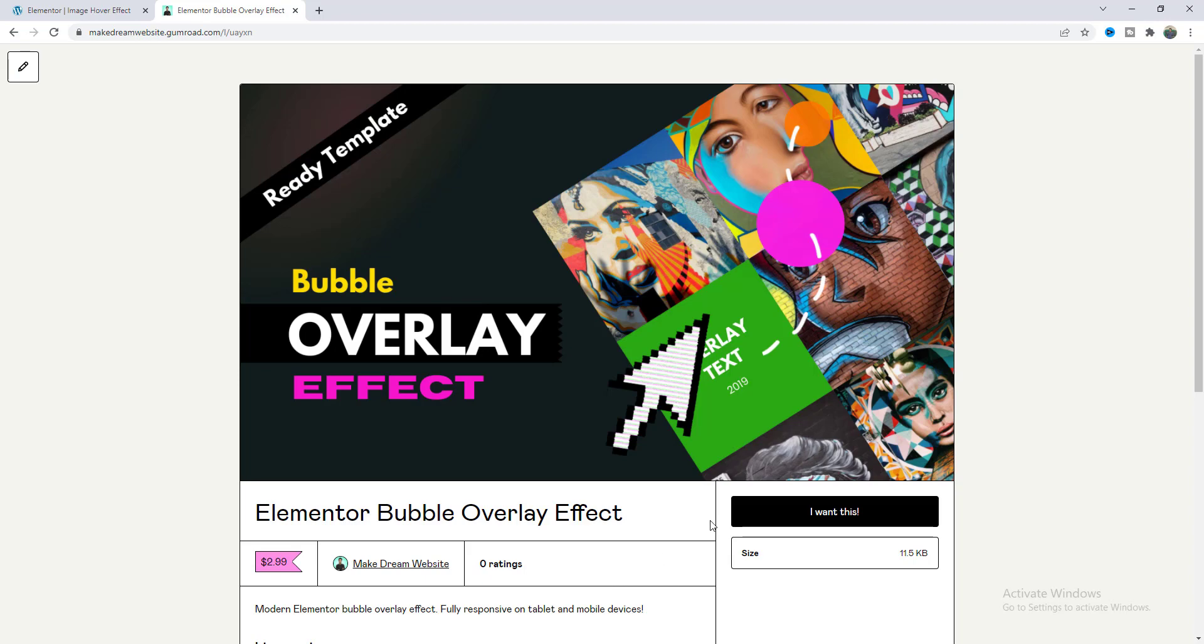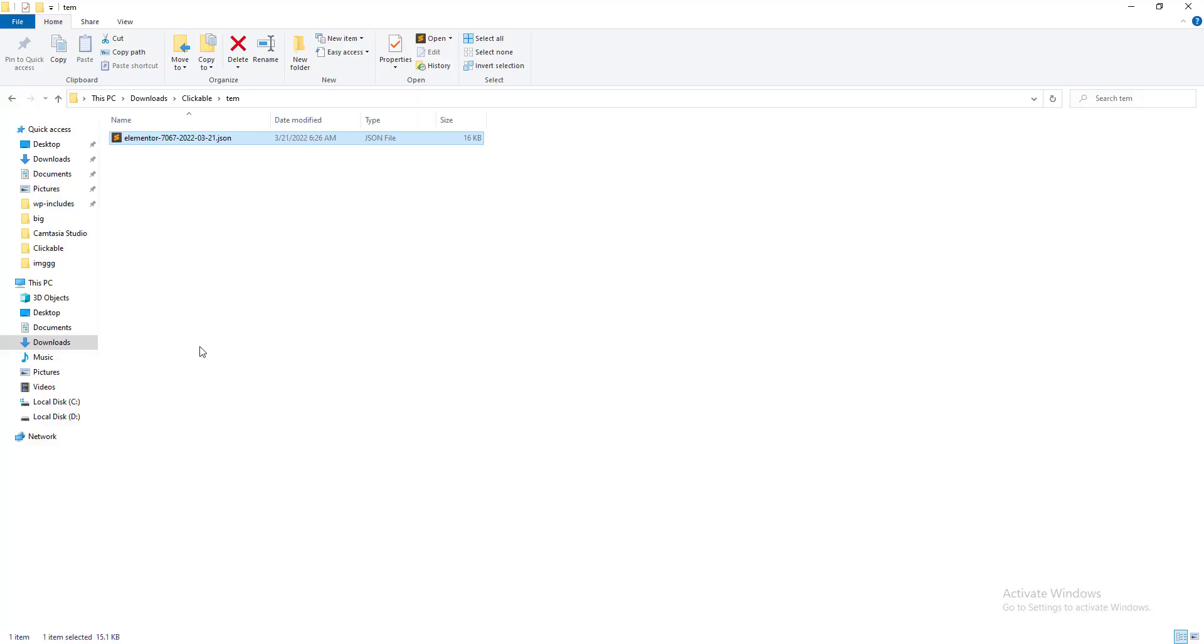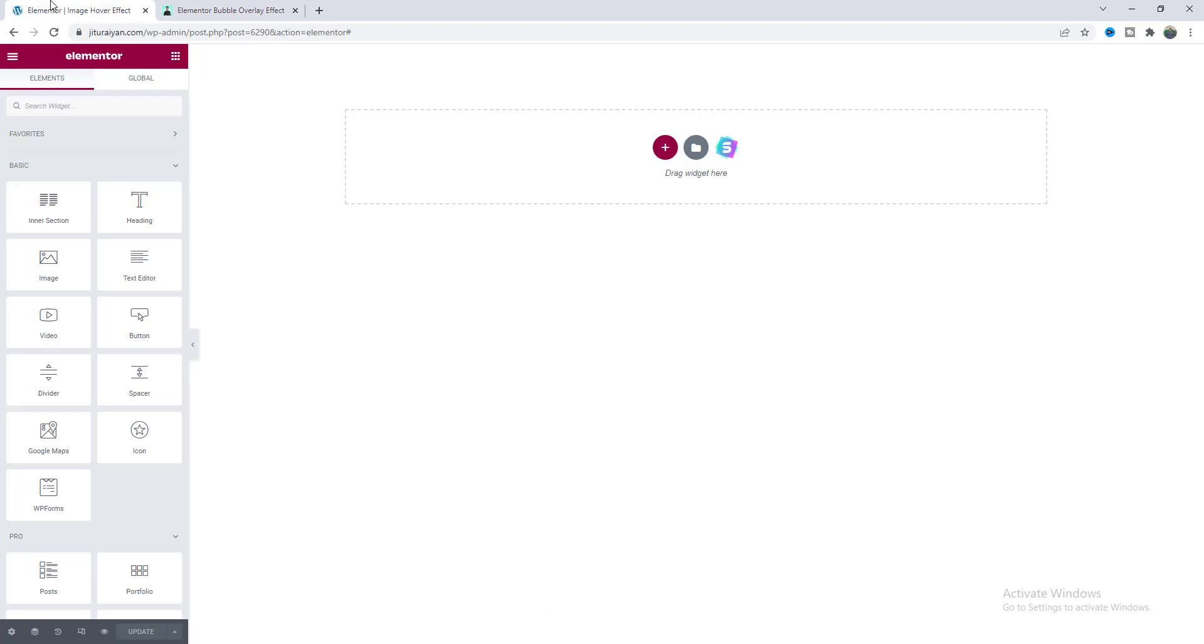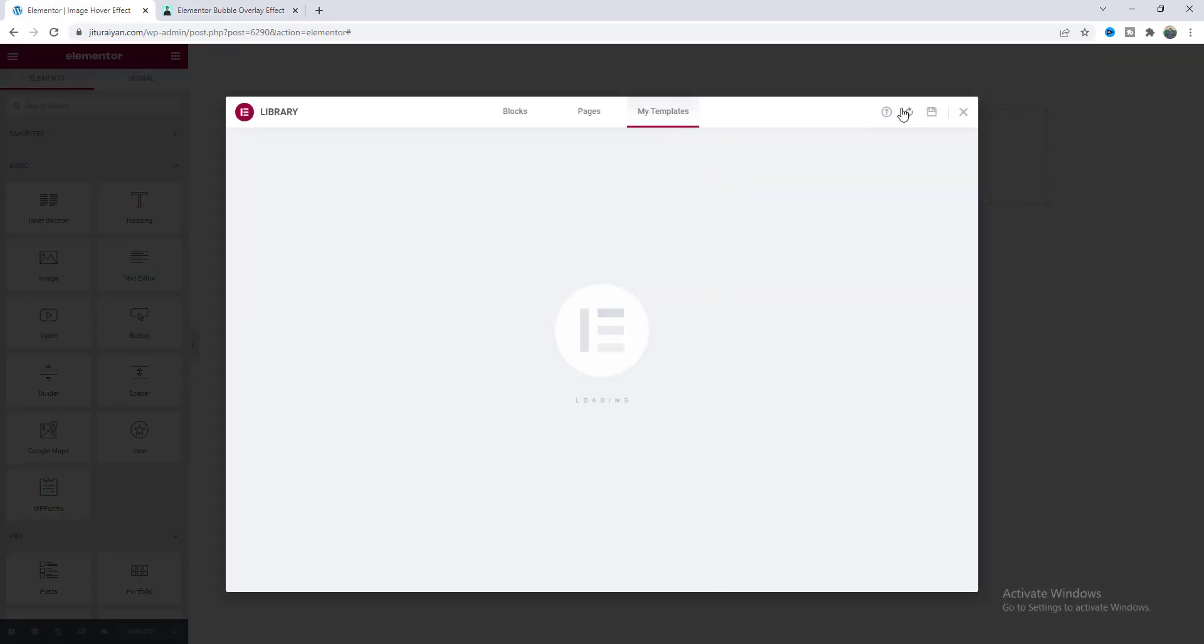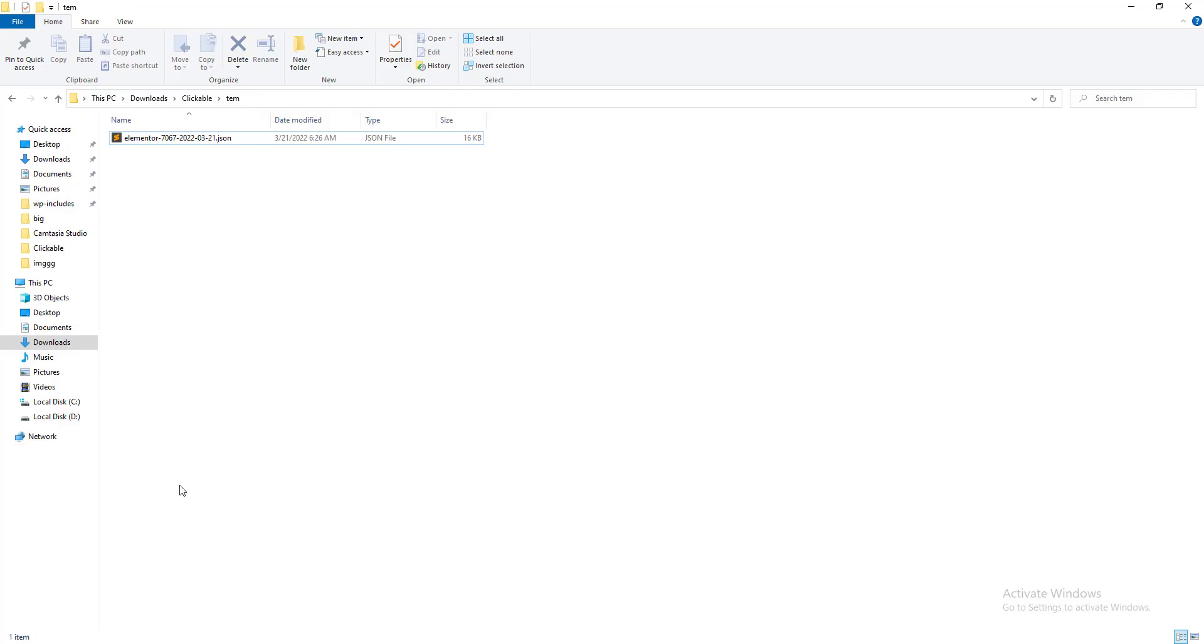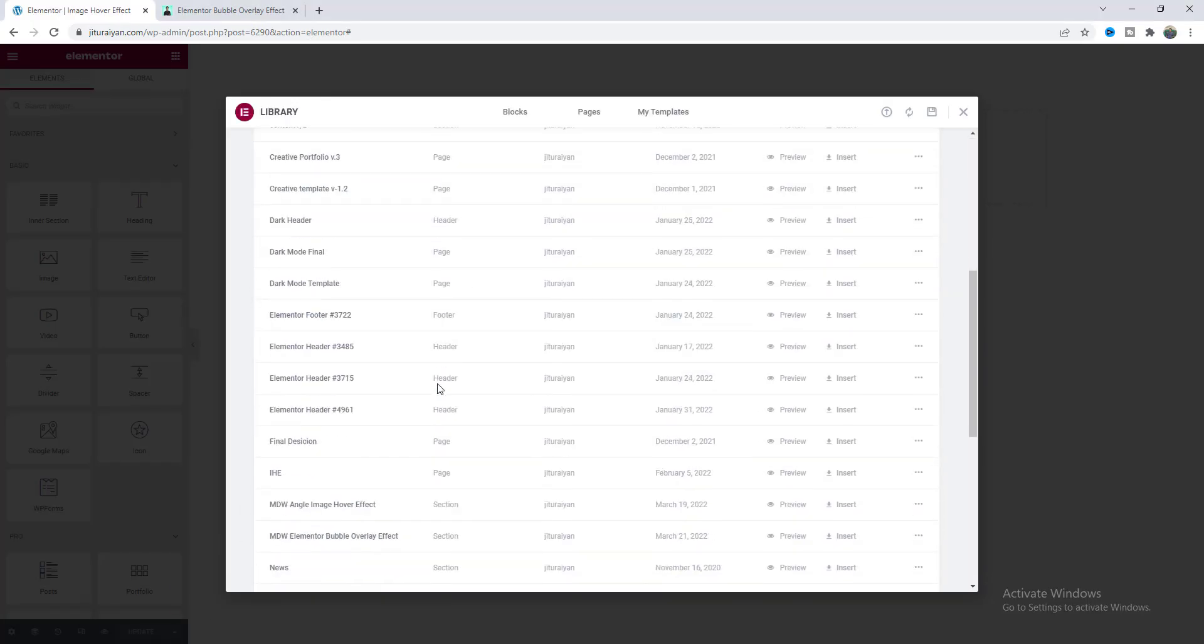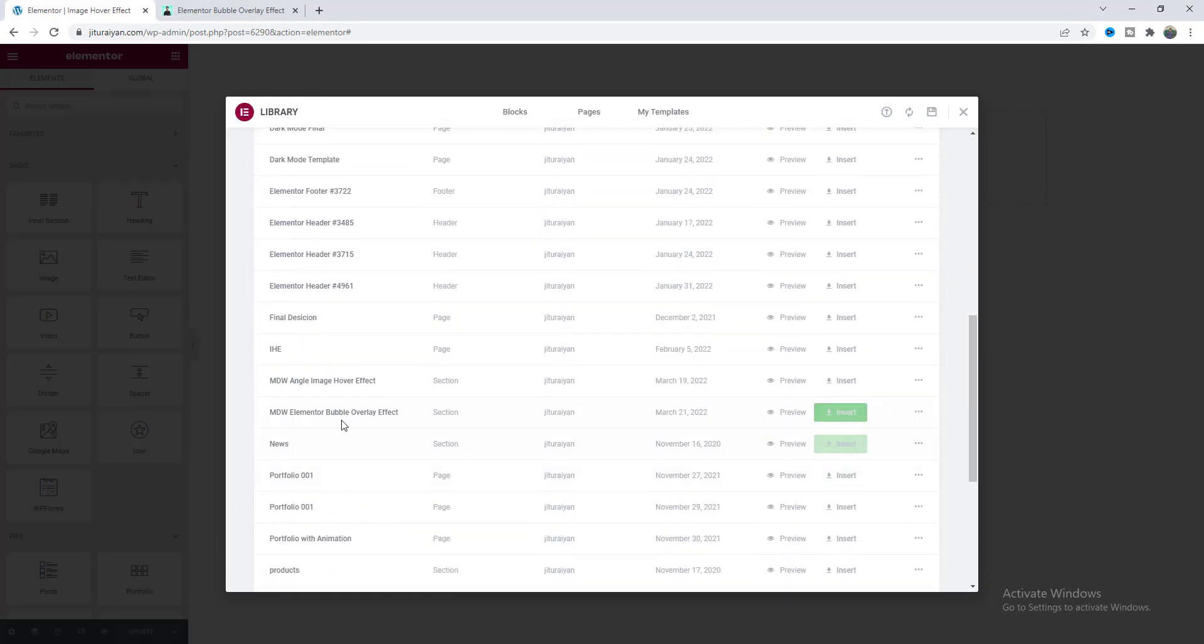So here after downloading this you can get a json file like this. So you just need to go to your page and from this template upload option let's just drag this json file.